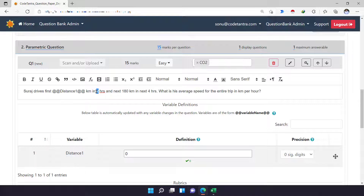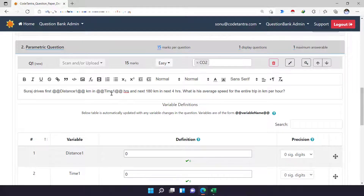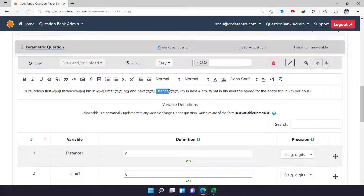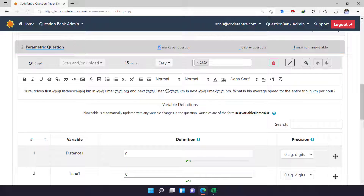I'll do the same thing for the time value — replacing 'two' with '@@time1@@'. Similarly, 'time1' is another variable for me. I'll do the same for the 180 kilometers, naming it '@@distance2@@', and then replace four hours with '@@time2@@'. One important thing: you do not need to put any spaces between variable names. If you try to write 'distance two' with a space, it will be wrong. Variable names should have no spaces — if it has more than one word, just write them next to each other. So now I have four different parameters: distance1, time1, distance2, and time2.